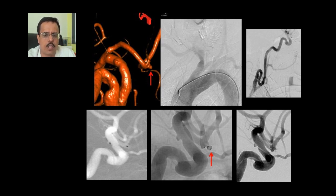Even very small 1 mm aneurysms we are now coiling with a 1 mm coil. This is a patient with a very small 1.2 mm anterior communicating artery aneurysm with extremely tortuous anatomy in both the aortic arch and the ICA. We managed to take the microcatheter to the neck of the aneurysm and placed a 1 mm coil with complete thrombosis.